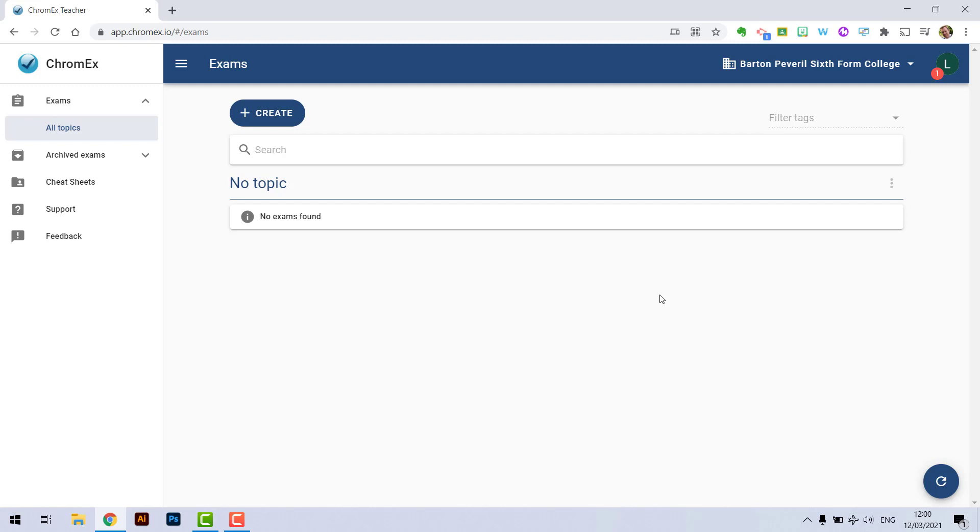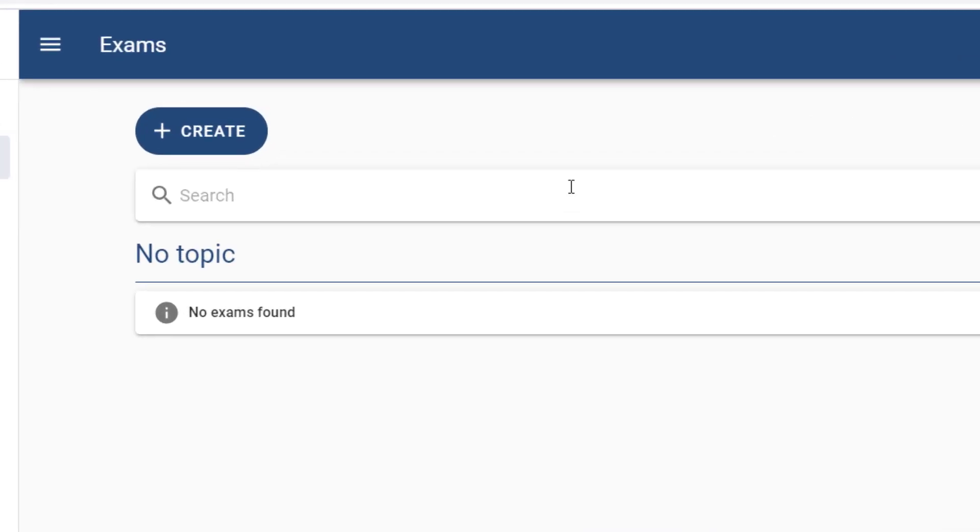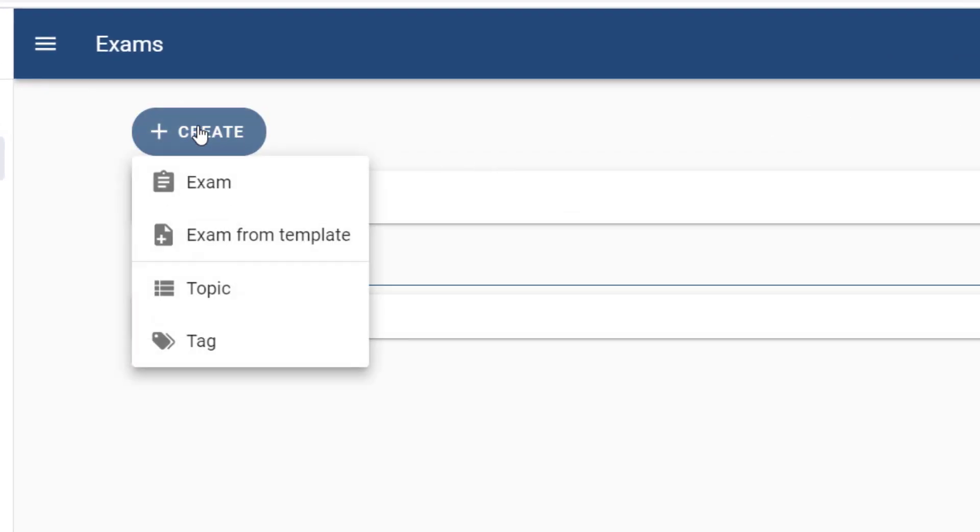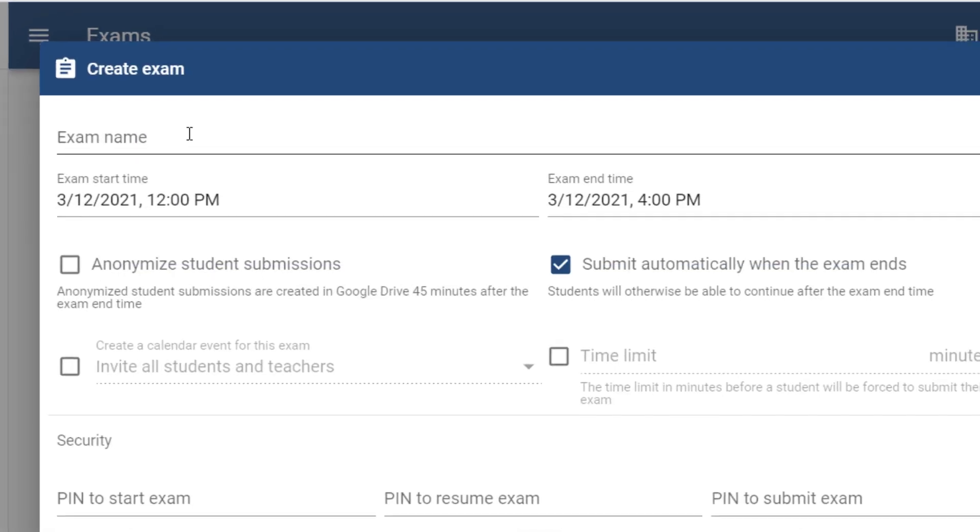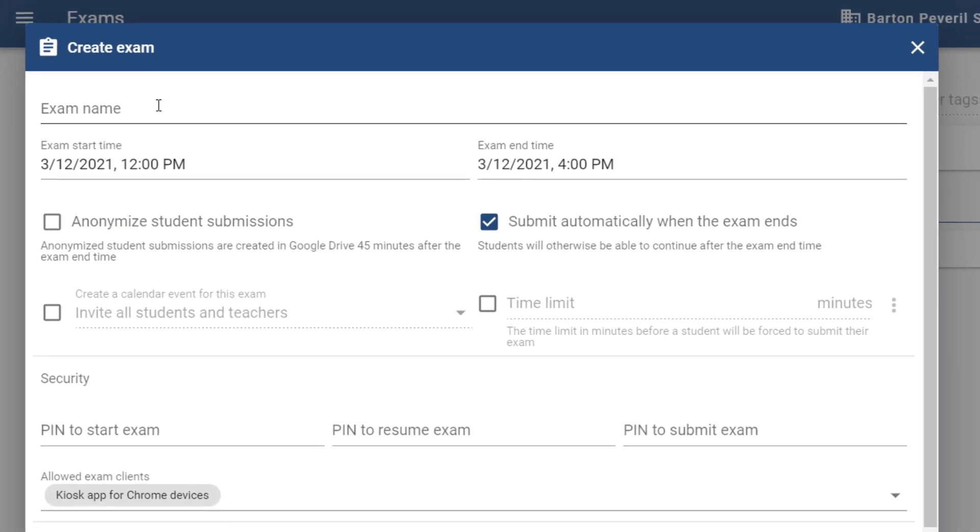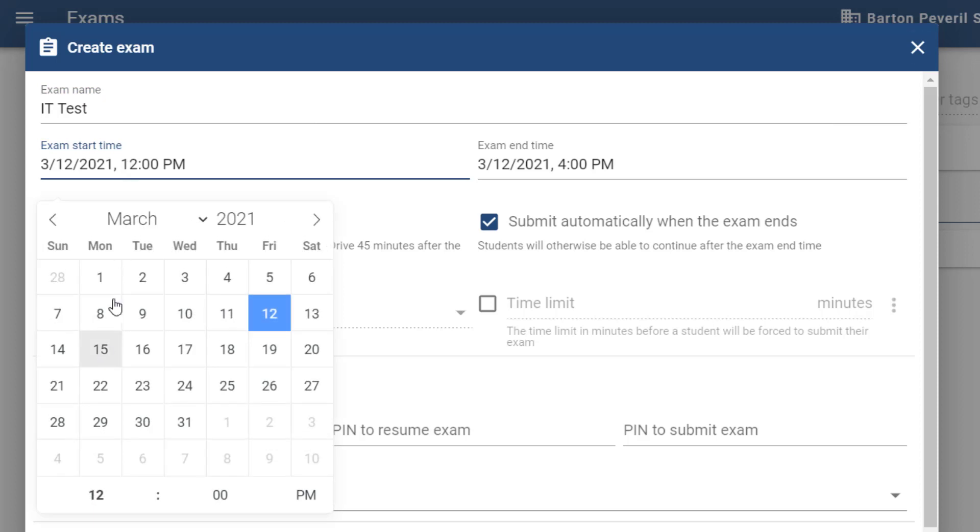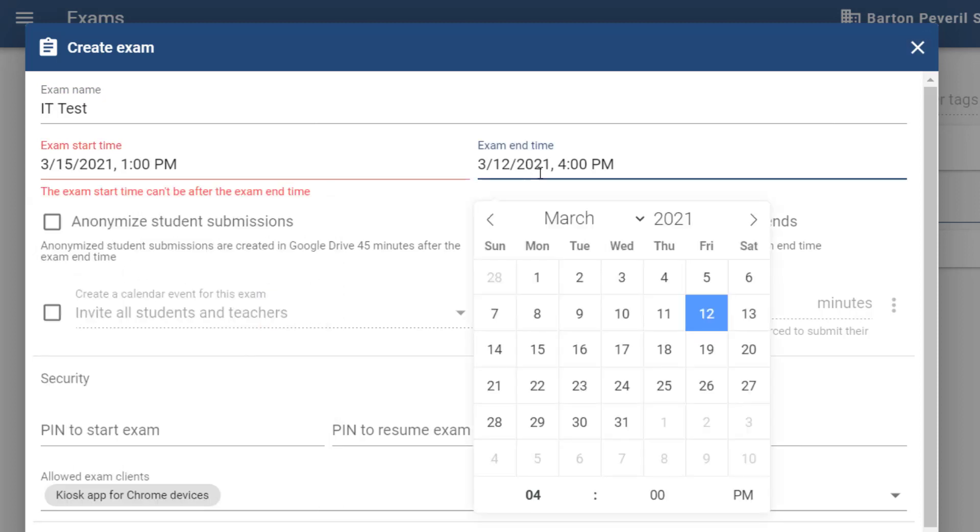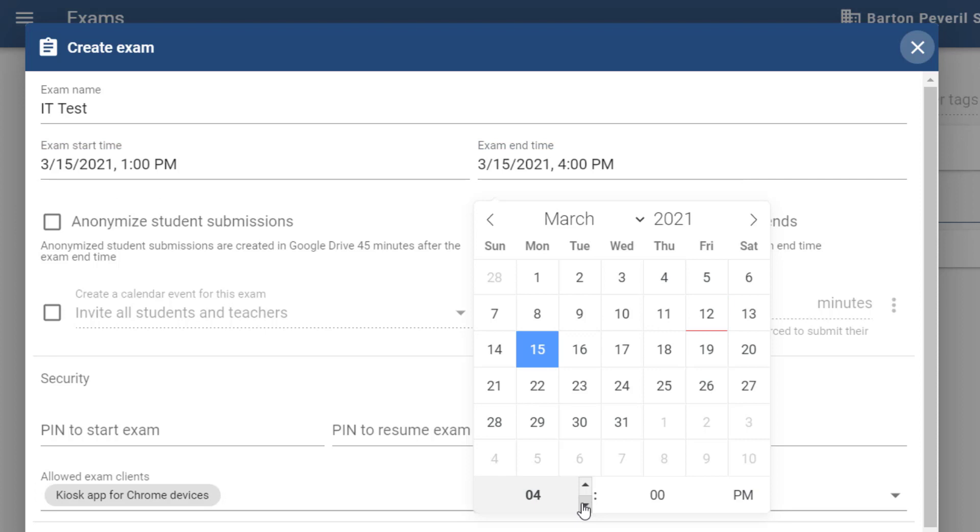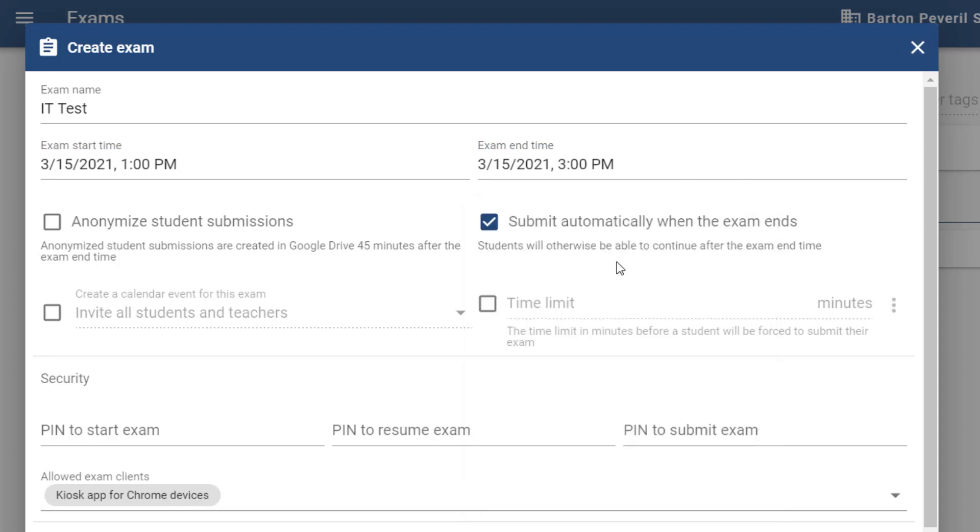To set up an exam we simply need to press the create button and then select exam. Now let's give our exam a name. Next we need to select the start time and date and end time. We've got a few options here. We can select to customize our exam so we can anonymize student submissions if you want to.